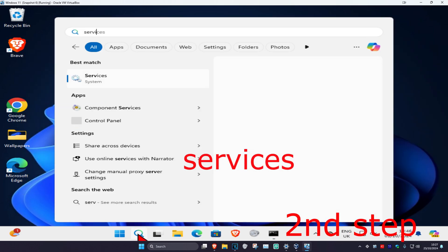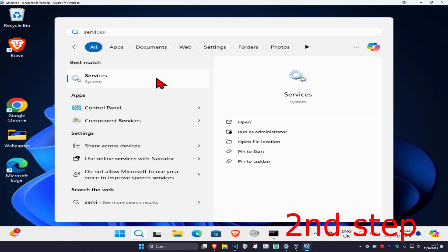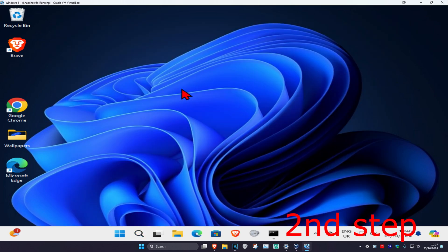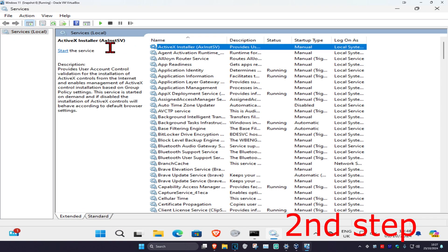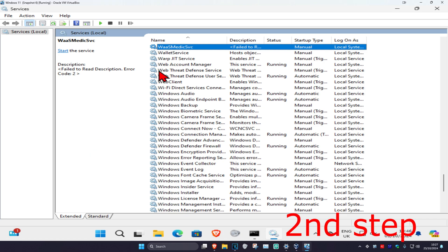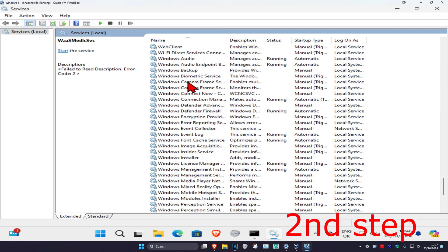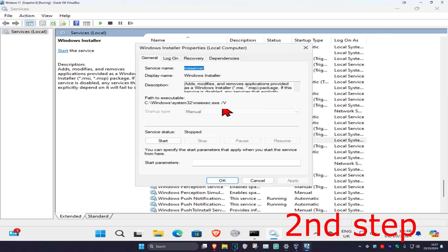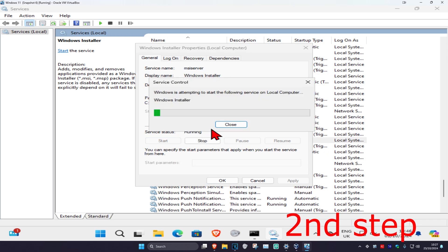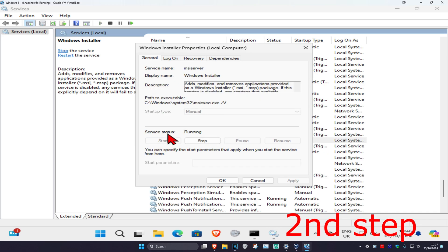type in services and click on it. Once you're here, click on any service one time, then click W on your keyboard. Scroll down till you find Windows Installer, double click on it, then click on start which will make the service status running, then click on OK.